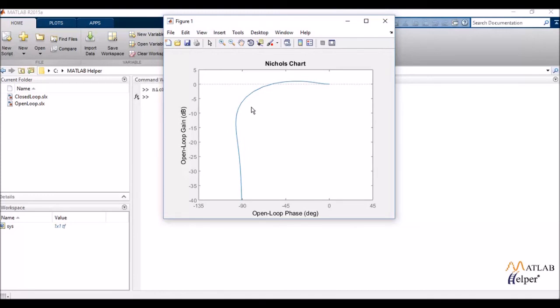And what it does is it displays me the locus of the log of the magnitude versus the argument of my transfer function. It's similar to the Bode plot in terms of the fact that it is again a logarithmic plot.